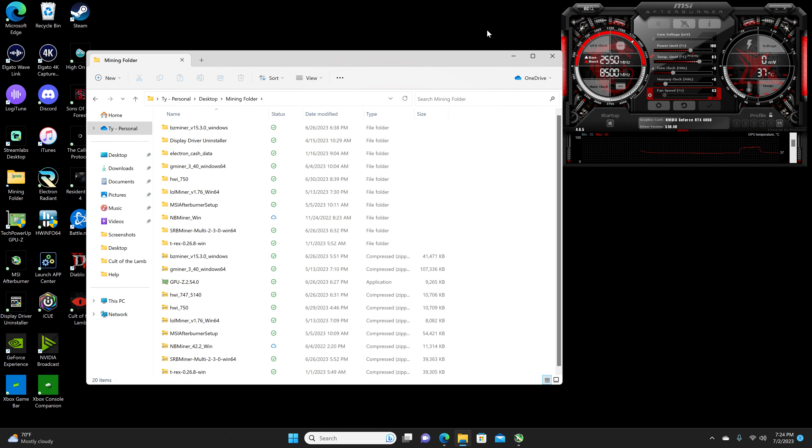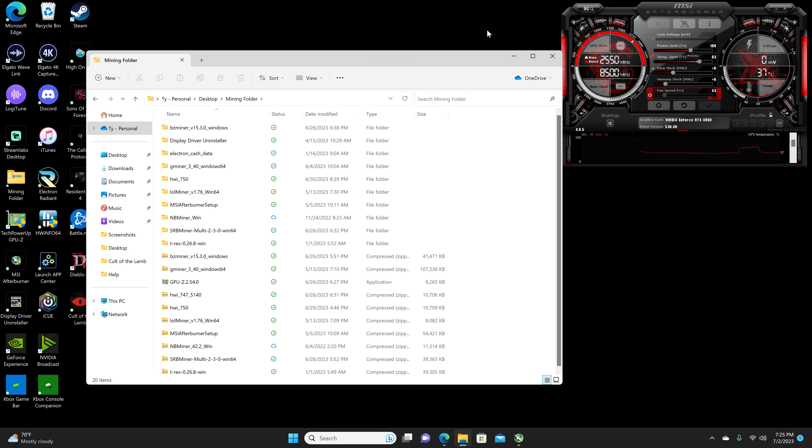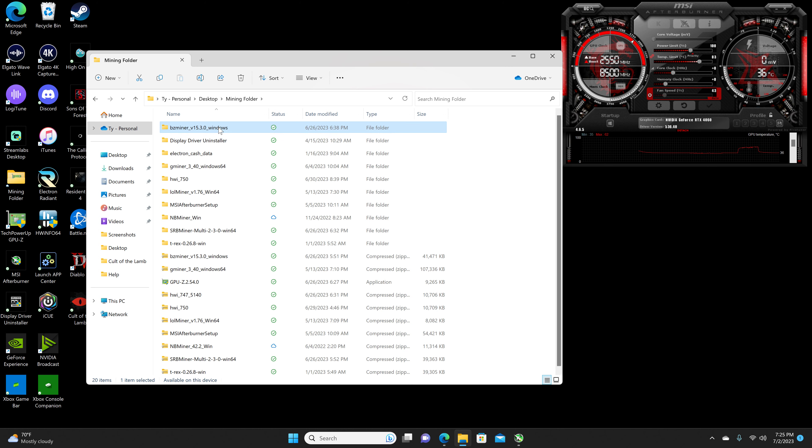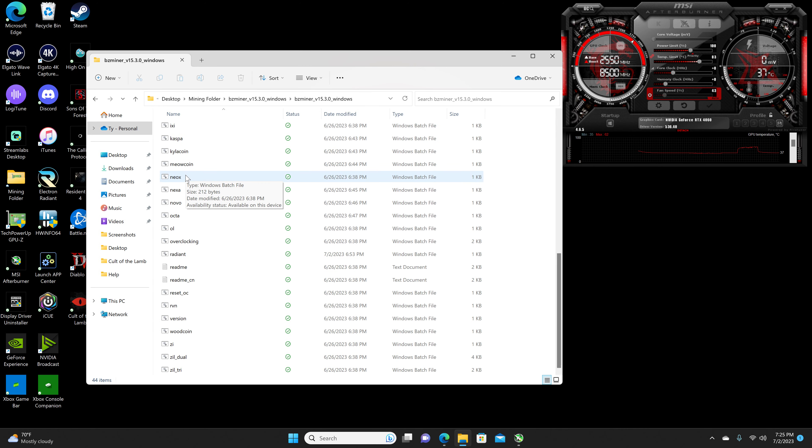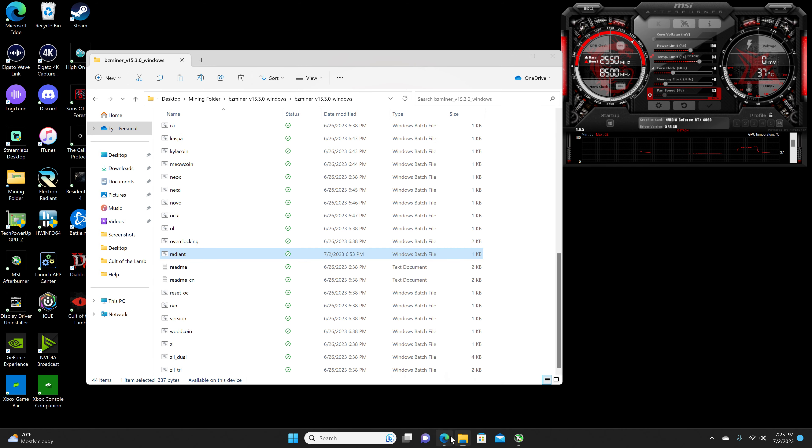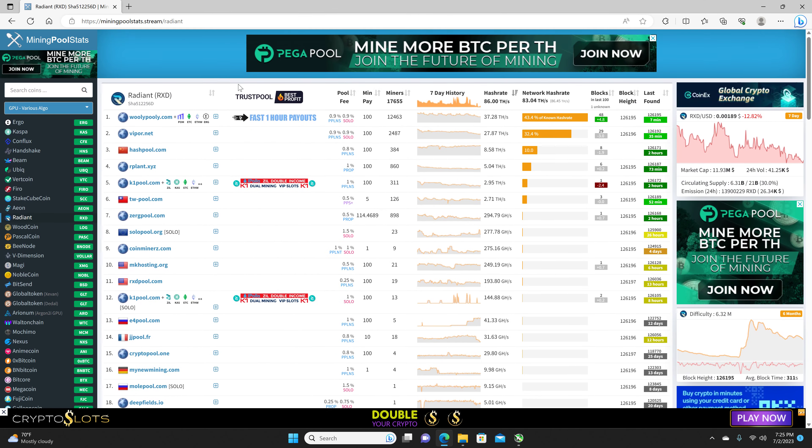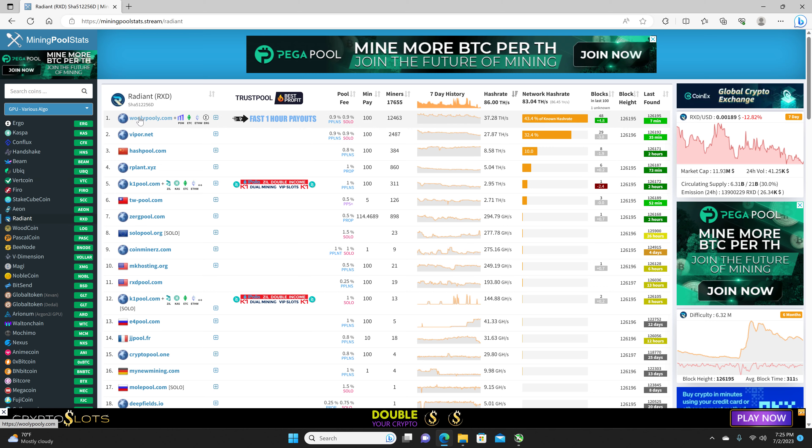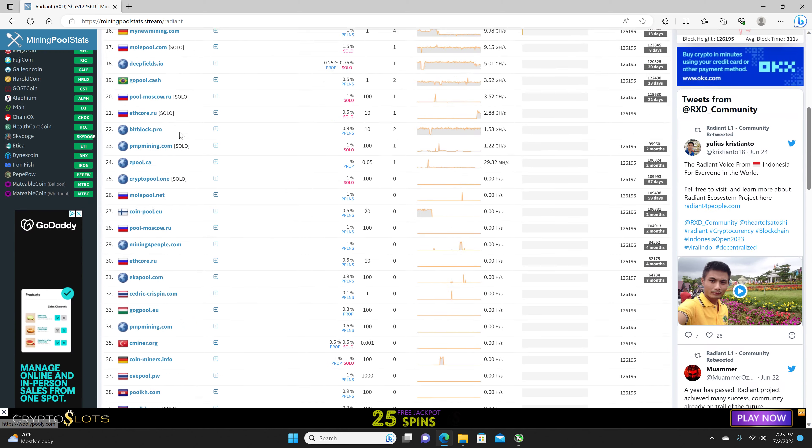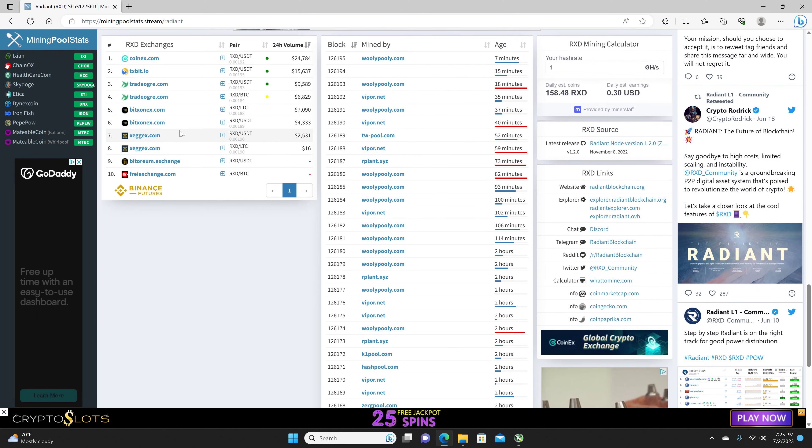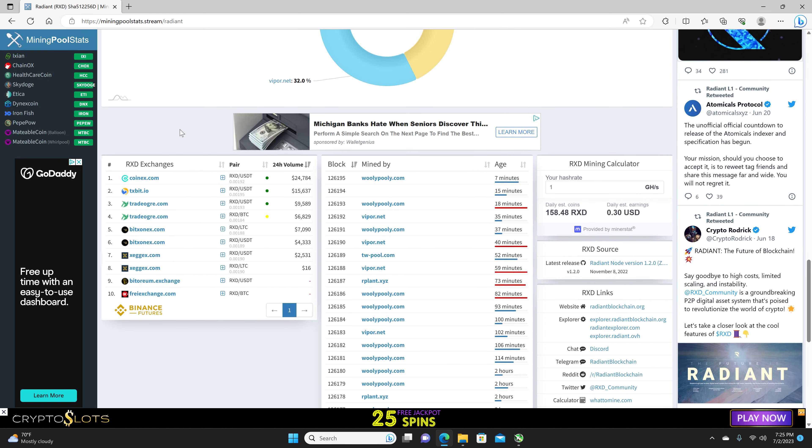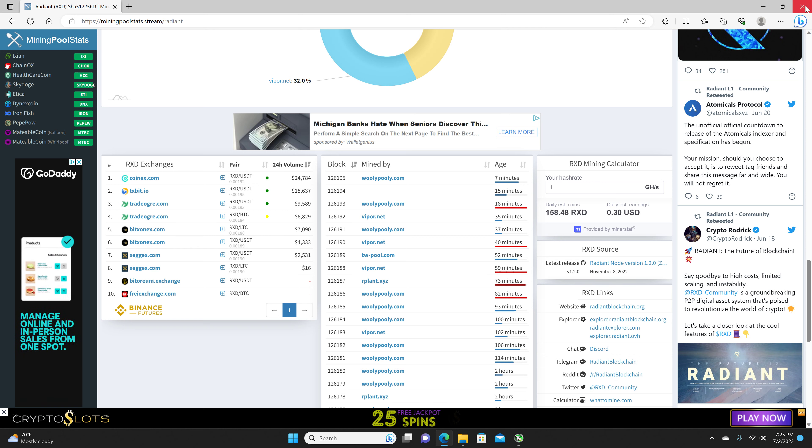Alright, back at it with another mining video. We're going to be taking a look at Radiant on the RTX 4060. For the miner, we are using BZminer. For the pool, we are using Wooly Pooly. And we are mining to an exchange, which I would not recommend doing, but we are mining to Trade Ogre.